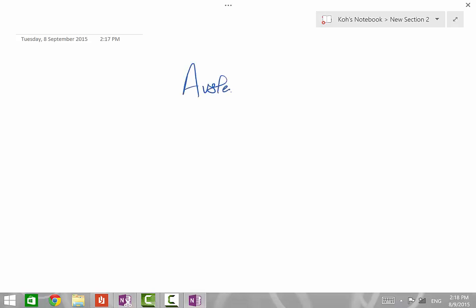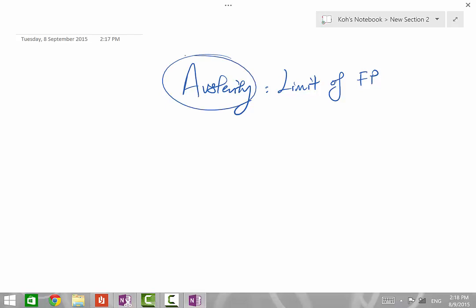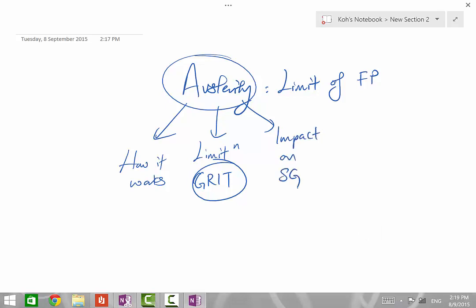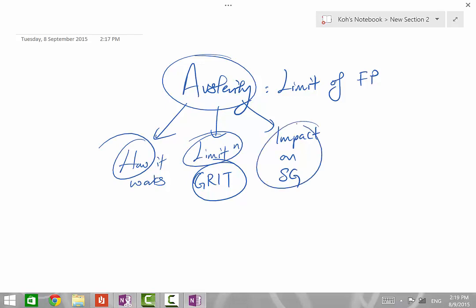Welcome to part 2 of our discussion. Last time we spoke about austerity as a limitation of fiscal policy. I covered it from three angles: how austerity works, the limitations of its effectiveness using the GRIT acronym, and how austerity affects Singapore.